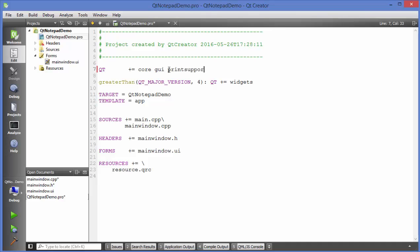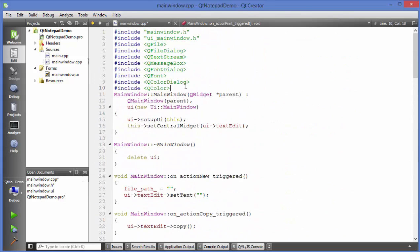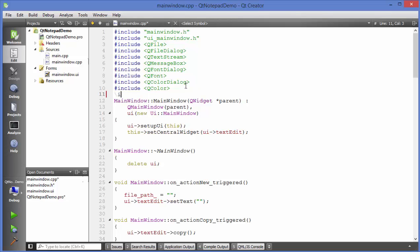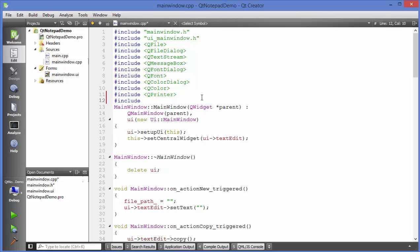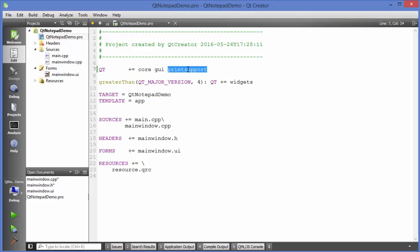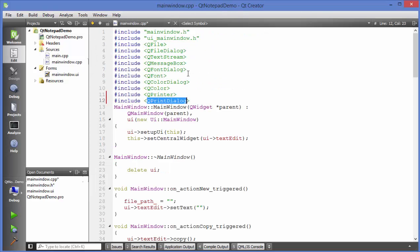Writing print support here will allow you to use the QPrinter class. Now go to your main window .cpp file and add the headers. Include QPrinter and then include QPrintDialog. Don't forget to add print support and save the project file before adding these two header files.